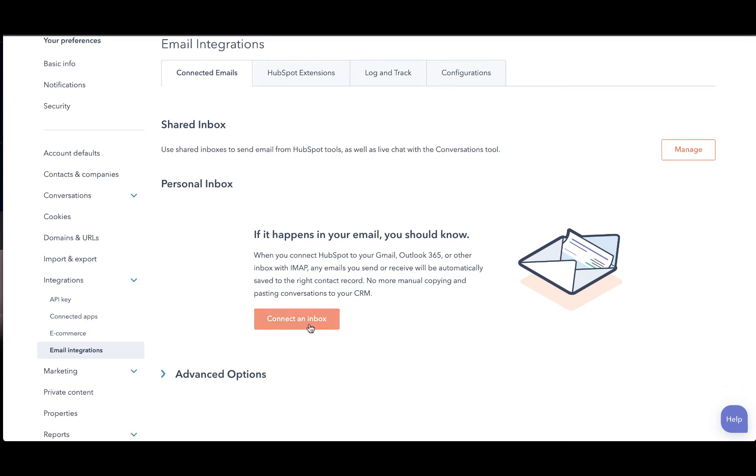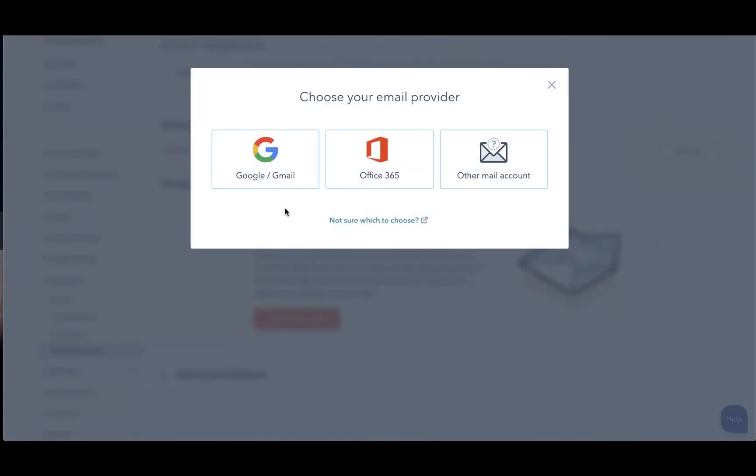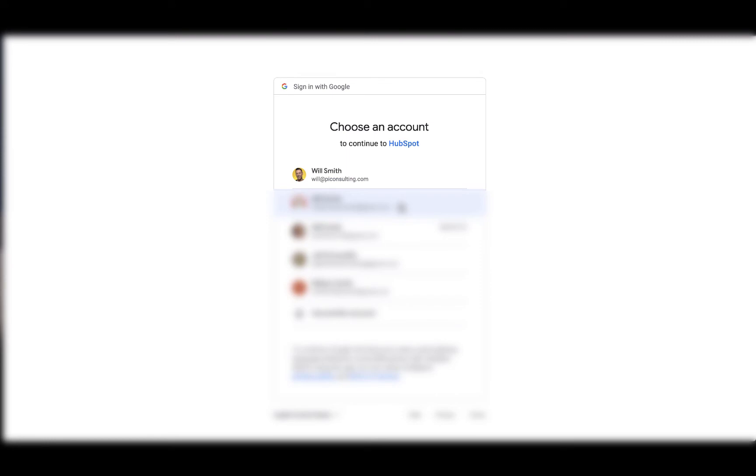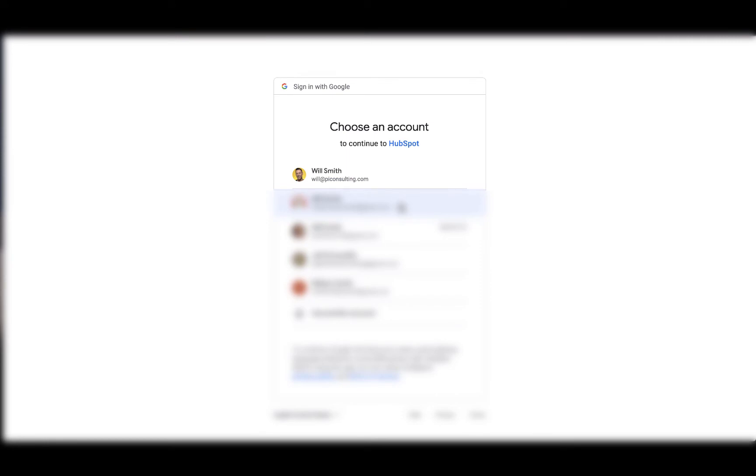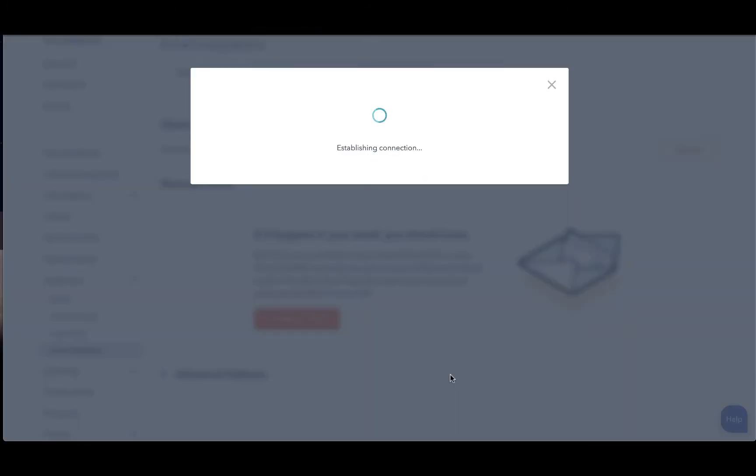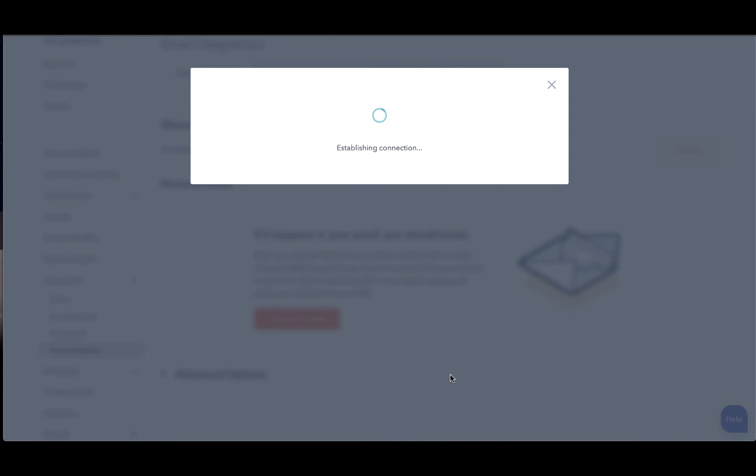Click connect an inbox. We are going to connect your Gmail account, simply click continue, and then choose your Gmail account that you would like to connect. As soon as you allow these permissions, you'll be asked to sign in with your email as well as your password and HubSpot will automatically connect your account.